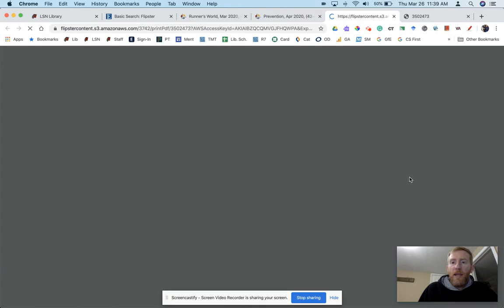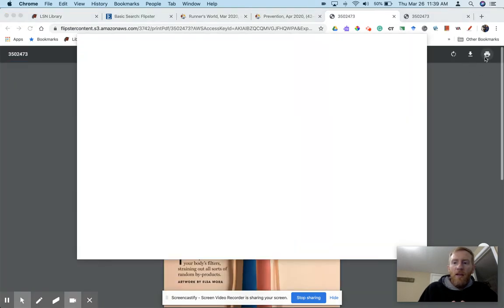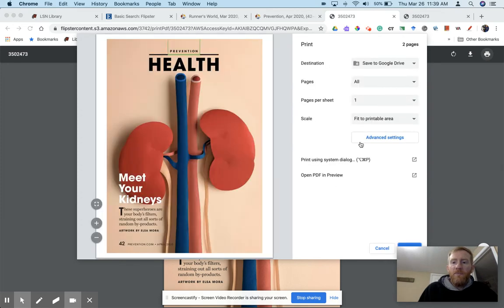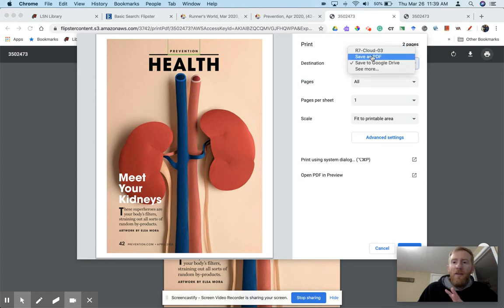So print pages in view takes us out to the print dialog box. Depending upon your computer, it might just go to this print dialog box first. Here you have some options, but up here is the main thing. We want to change it from usually R7 Cloud 3. We don't want to do that.